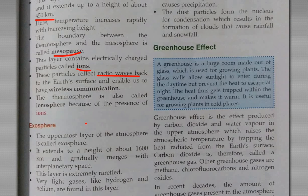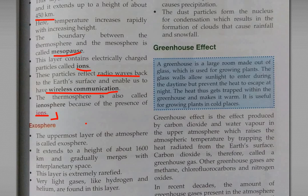The Thermosphere is also called the Ionosphere because of the presence of ions. Thank you.